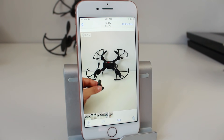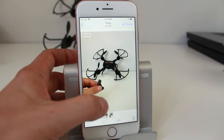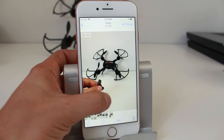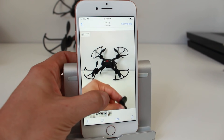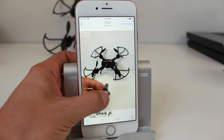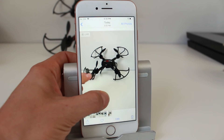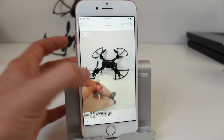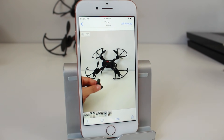The way you activate a Live Photo is by pressing on the screen while you're previewing it. When you press, you'll see the live movement play — you get about a second before and a second after, with audio included.